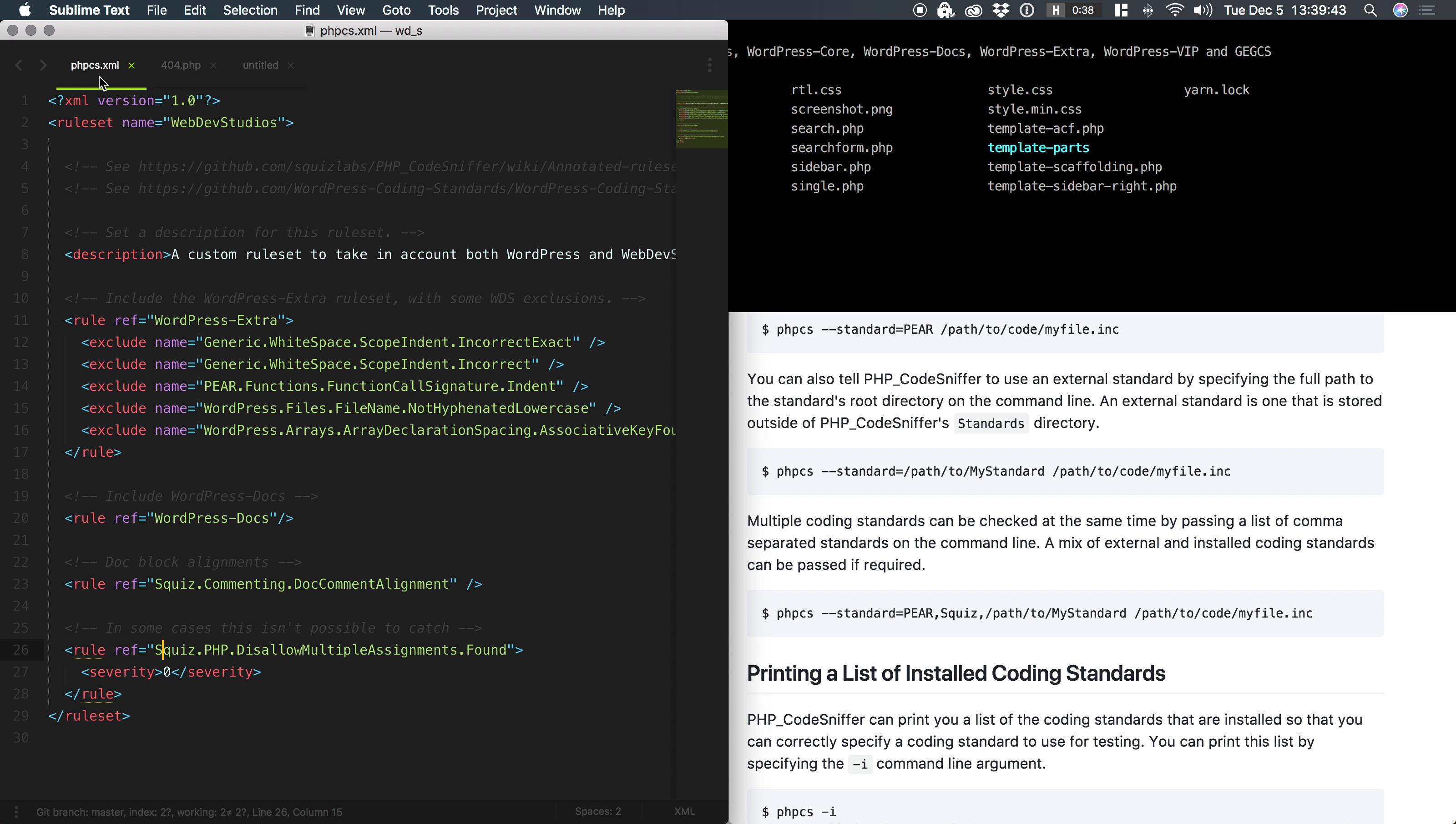Now, what does that rule set look like? It looks like this. It's an XML file. It has a name, it's called Web Dev Studios, a description, and then it has a couple of rules.